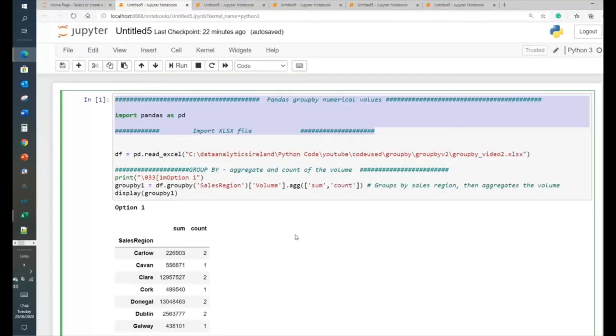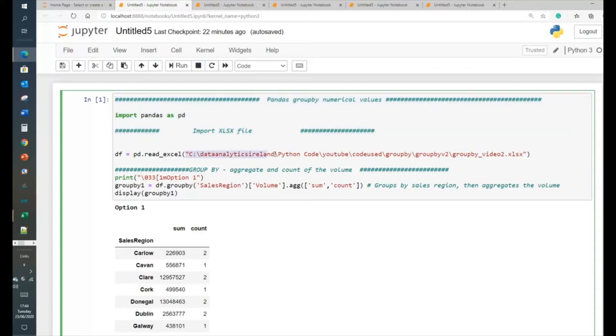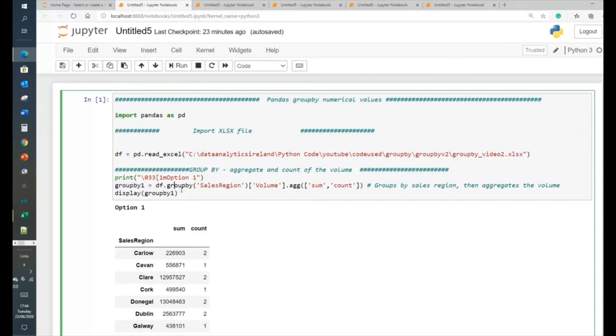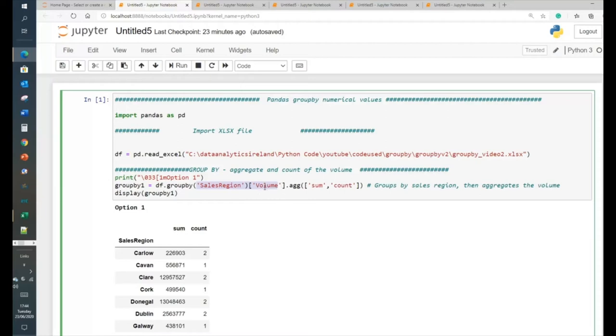So, first thing we're going to do is we're going to aggregate them. And essentially what we're doing here in aggregation is we're loading up this file here, which is essentially the Excel file I just showed you. And then when we load that up, basically going to create a variable called group by one. And then we're basically grouping it by sales region and volume.